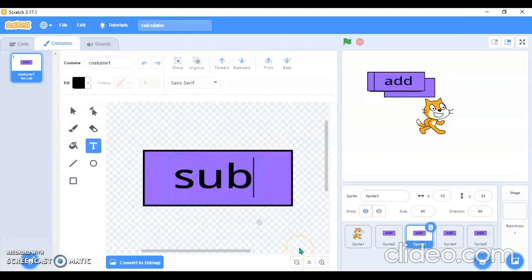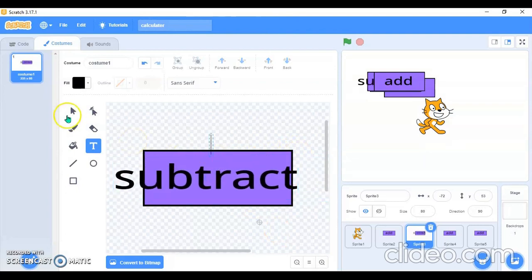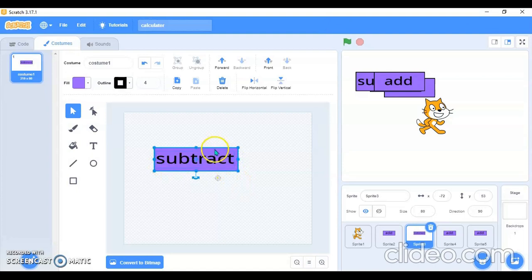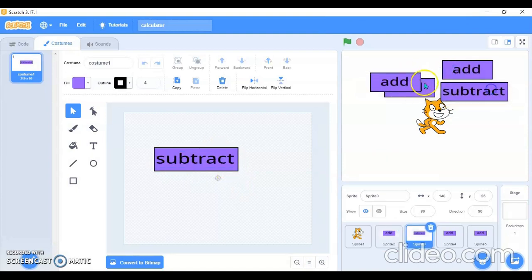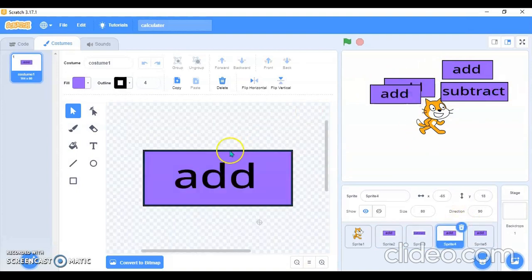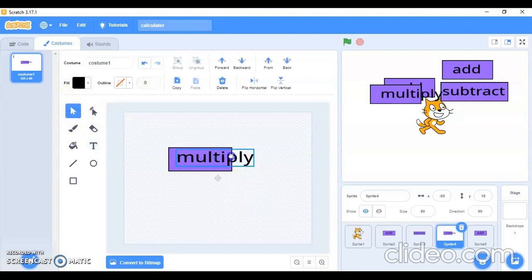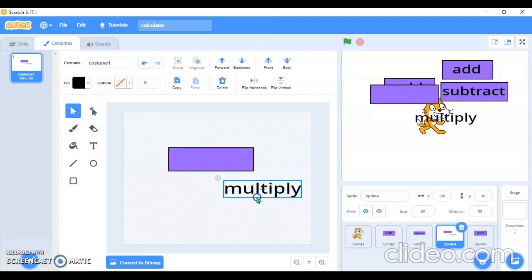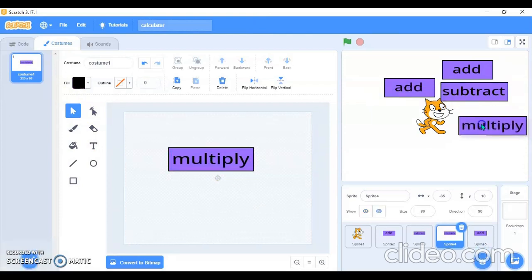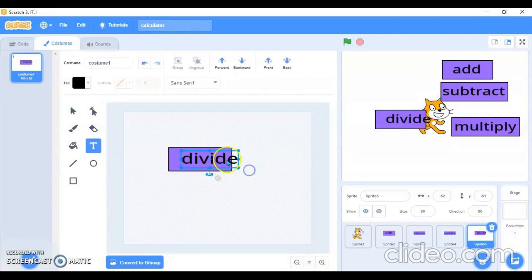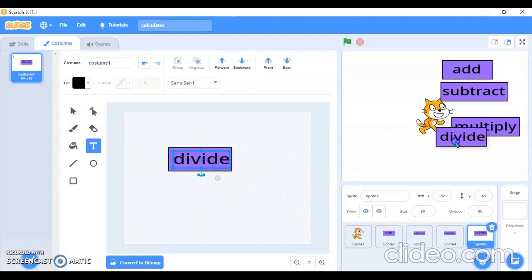Now I'll change the text. In this one, type 'Subtract'. I need to make this box bigger. The second one will be 'Add', and the third one will be 'Multiply'. Then I'll select the next one and make the box bigger. The last one will be 'Divide' — yes, it fits in the box.